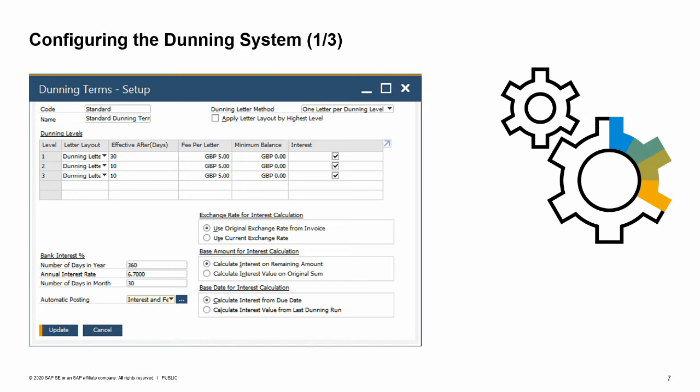Dunning Letter 02 will be issued 10 days after Dunning Letter 01 was issued. Dunning Letter 03 will be issued 10 days after Dunning Letter 02 was issued. You can also see that every letter will invoice the customer a fee of 5, plus an interest amount.